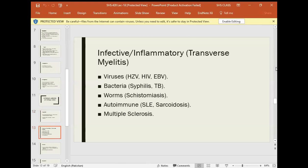Infective or inflammatory transverse myelitis can be caused by viruses such as HIV (Human Immunodeficiency Virus), as well as sarcoidosis and multiple sclerosis.